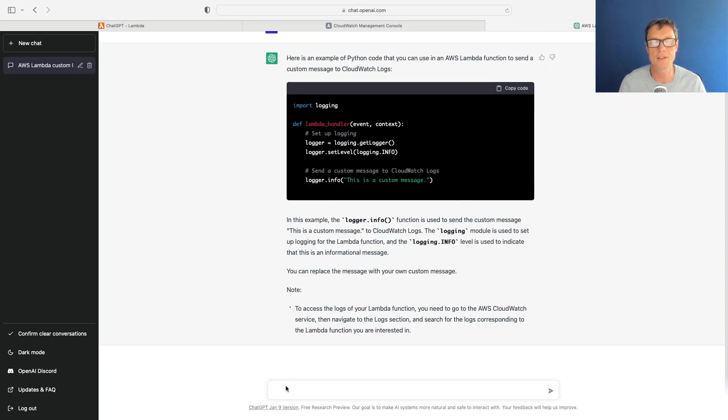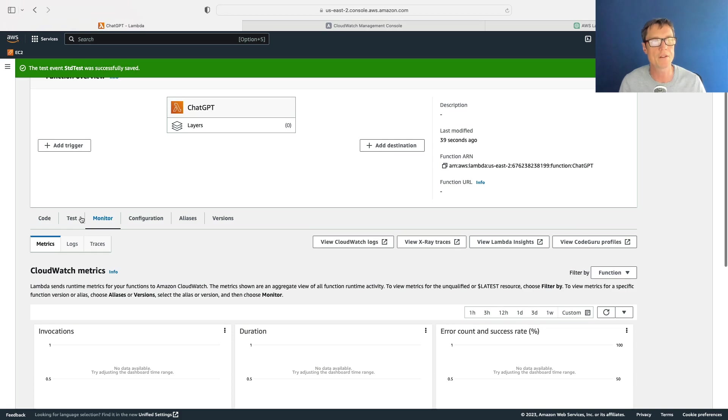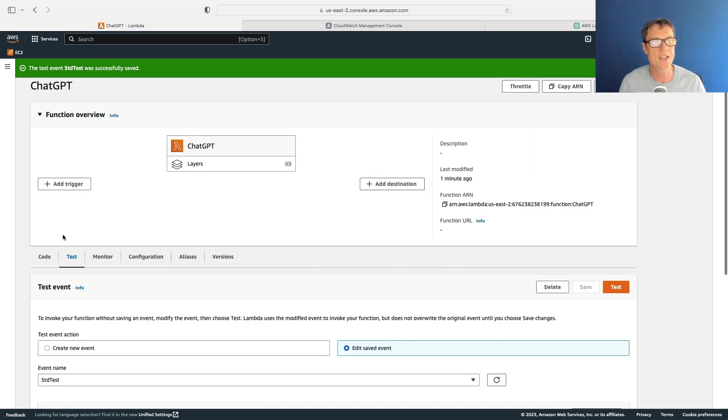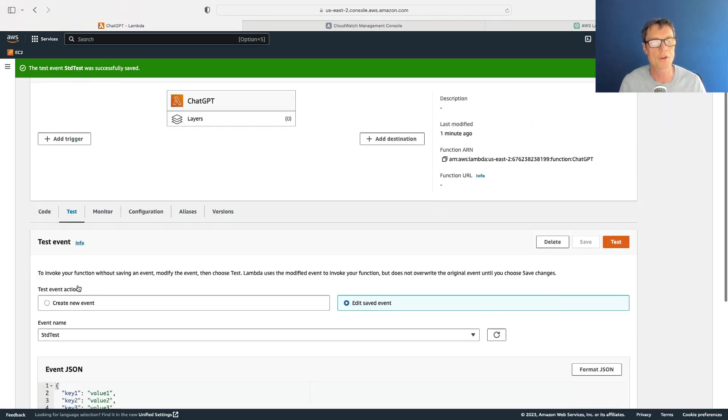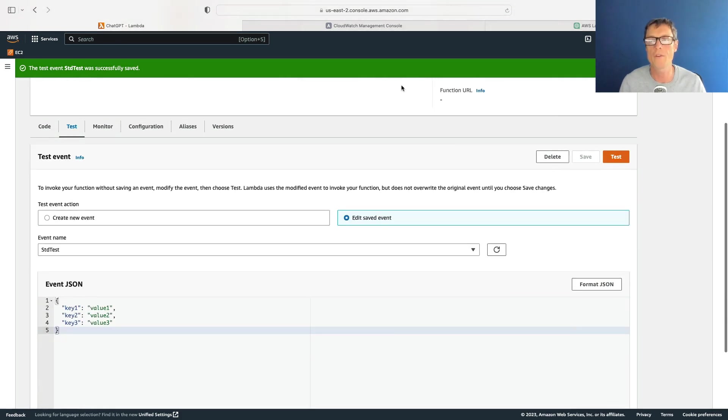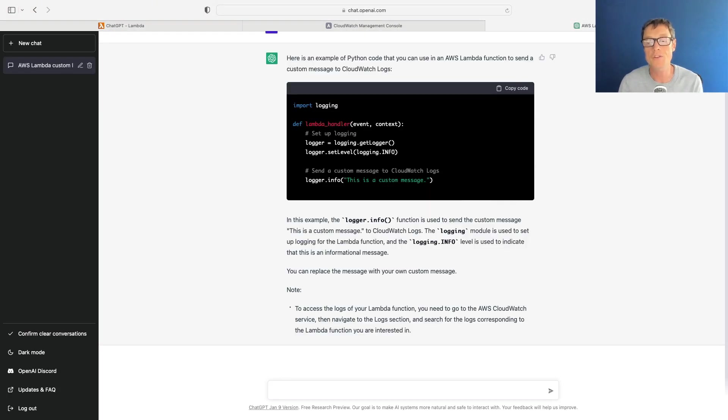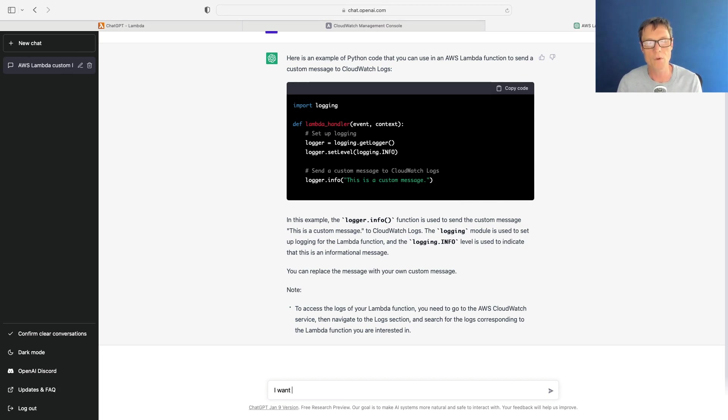Now what if I want to provide a custom message as an event? We just created an event - that was a test event which we created before. So what if I want to pass my own custom message in? I'm going to give ChatGPT some further instructions. I'm going to tell it that I want to pass a custom message using a test event in Lambda.